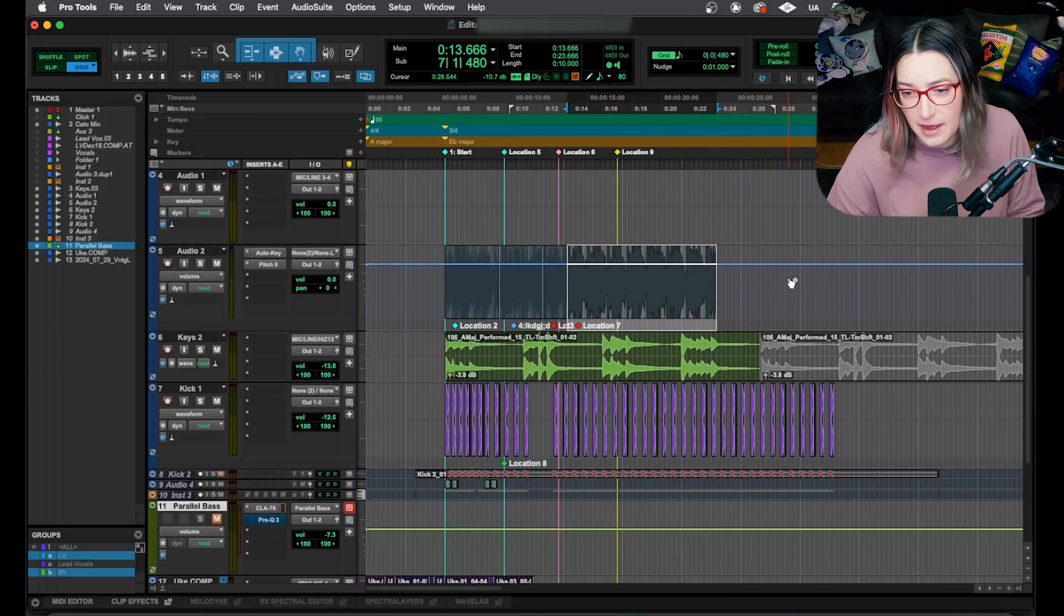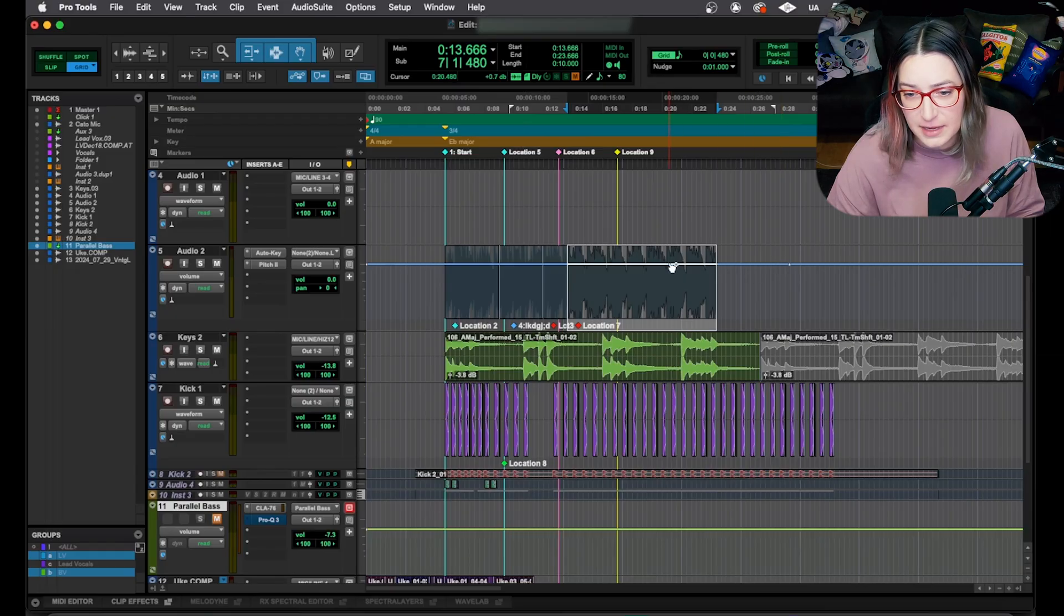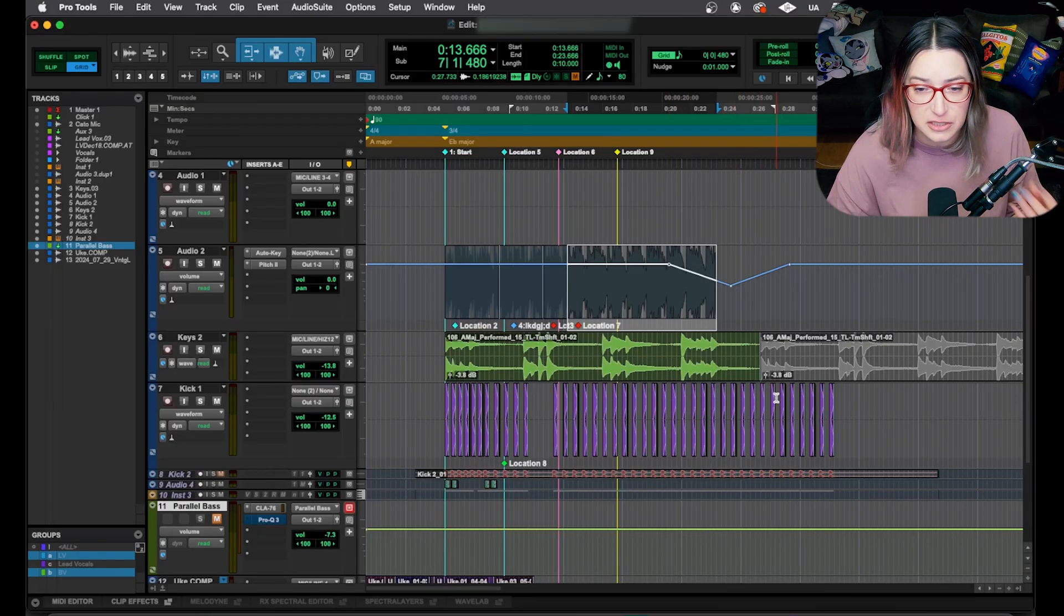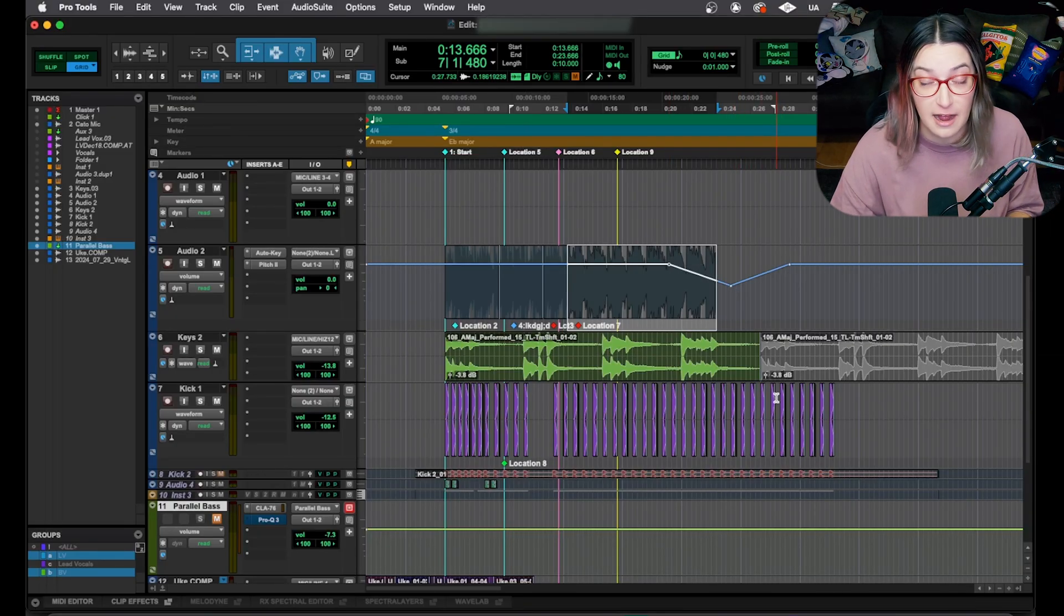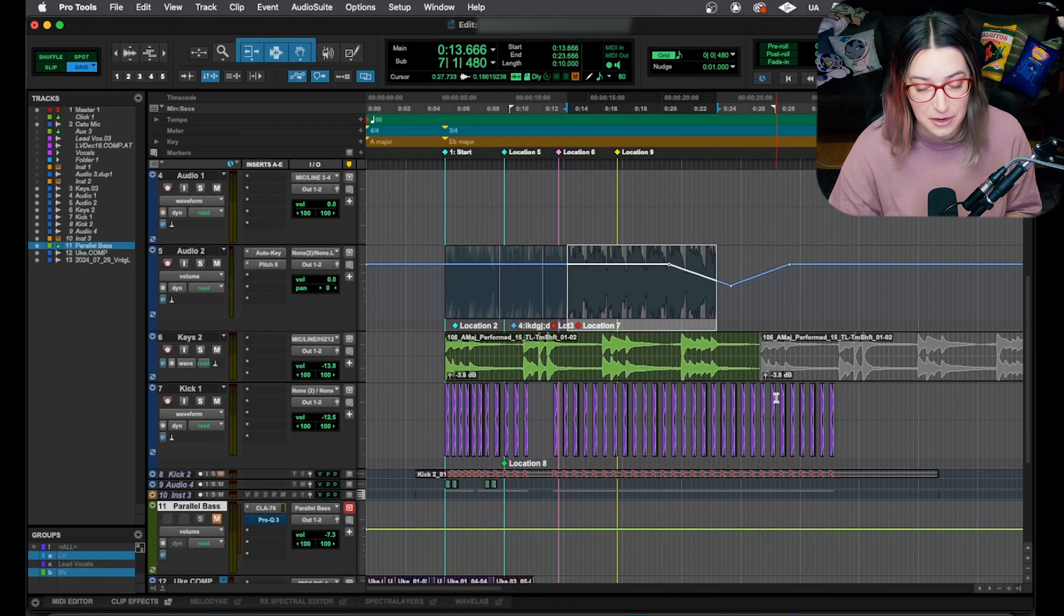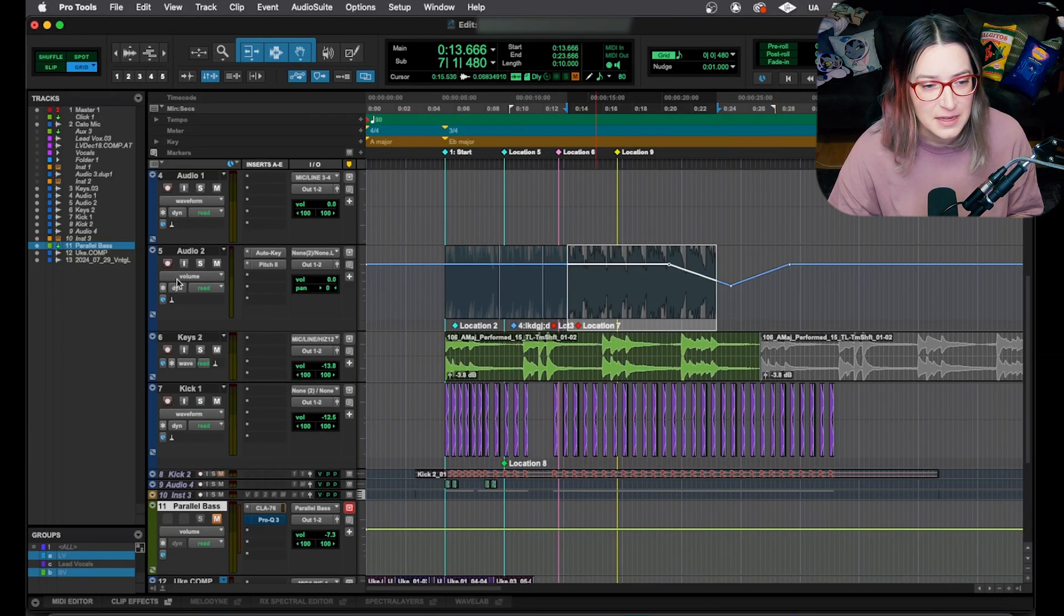That's why it's an automation graph. Automation is just changing a parameter over time. So we have these different views. We also have some different views with the actual clips on the timeline. So if I go back to waveform here,